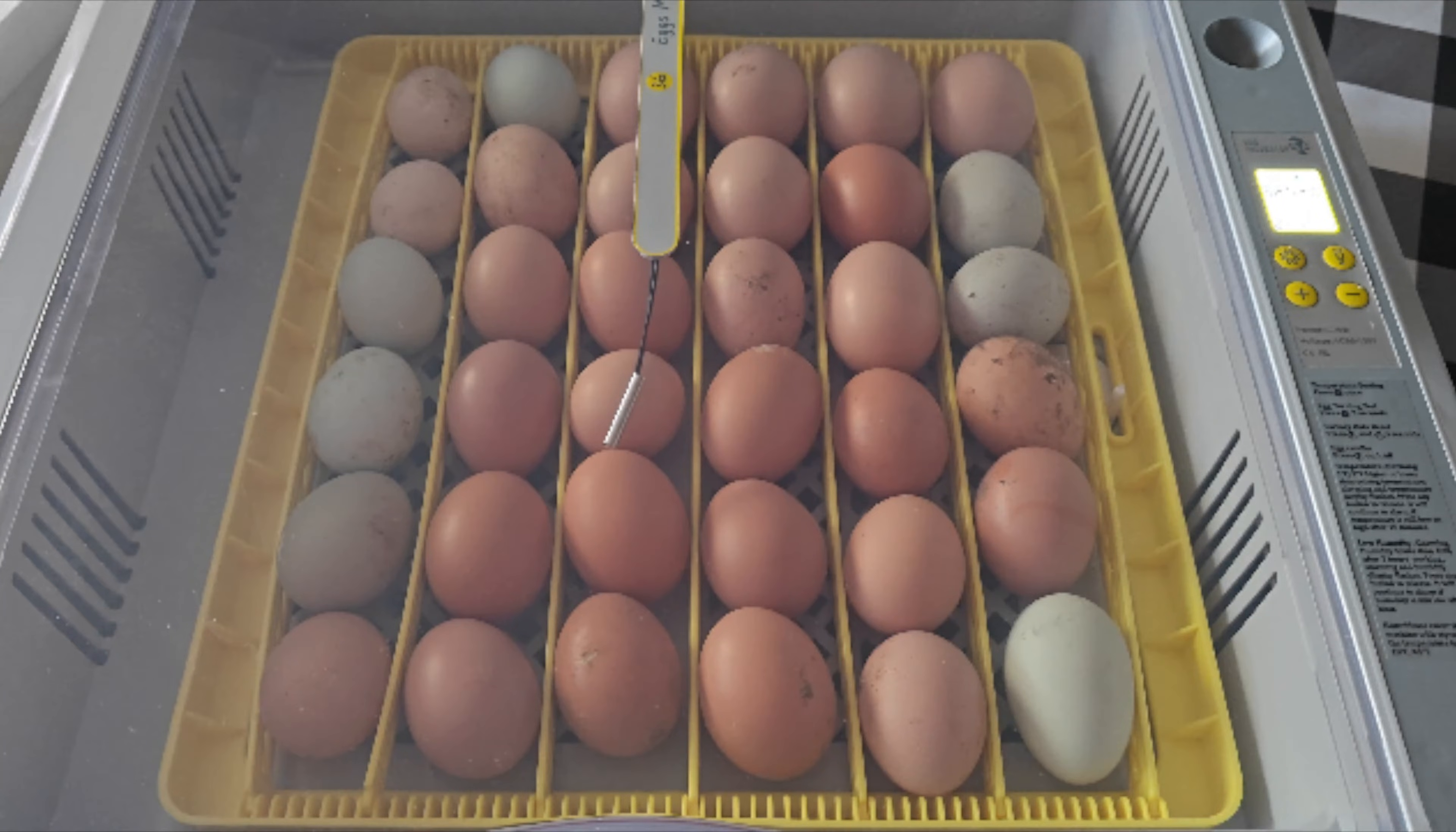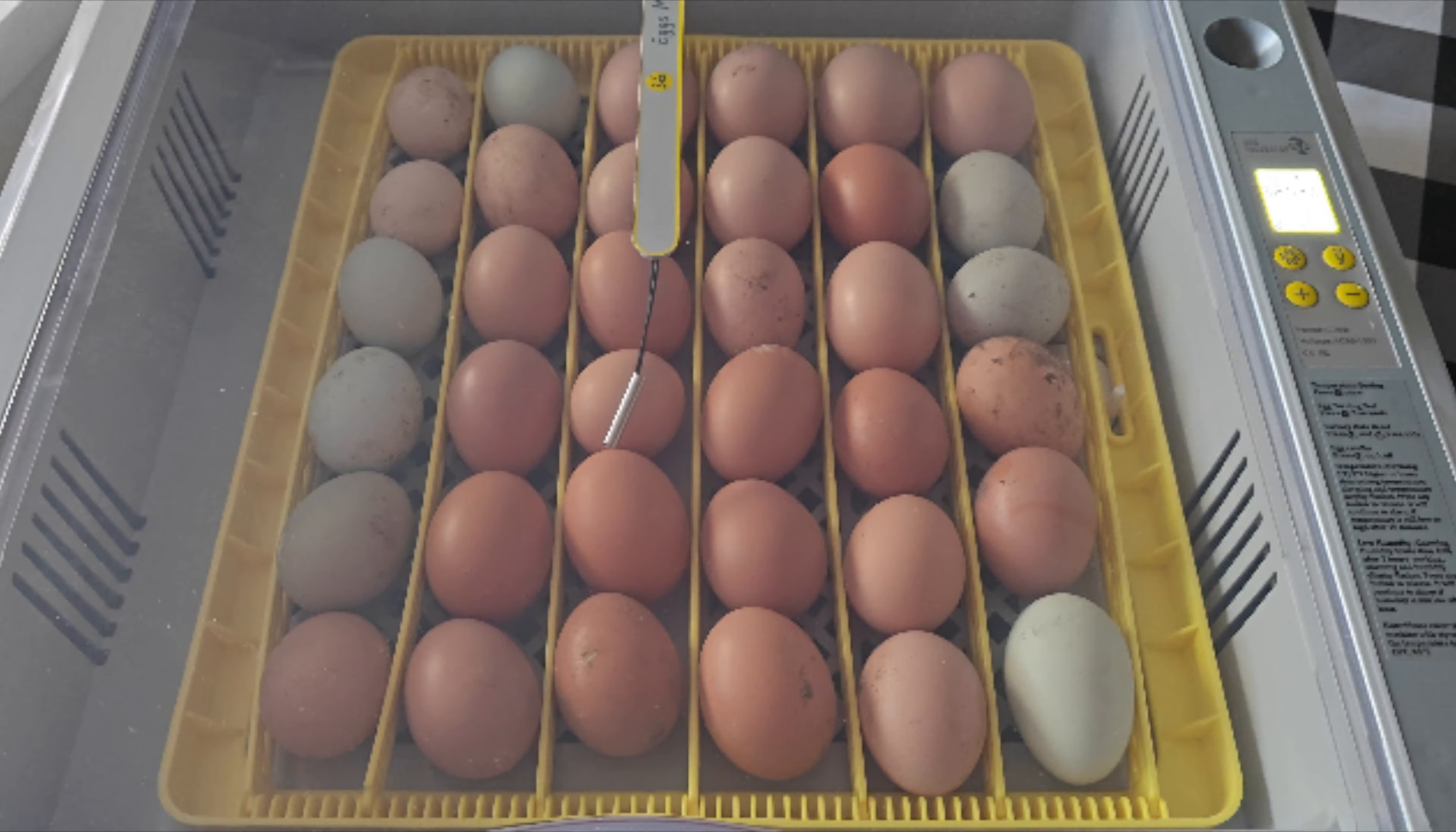Hey guys and welcome back. In today's video I'm going to be unboxing and reviewing this 36 to 54 automatic egg incubator. This one has an automatic turner as well as an automatic thermometer.